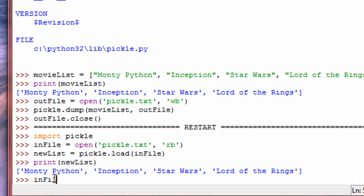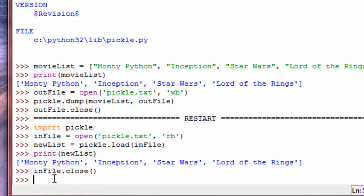Let's go ahead and close this. You may have noticed there is a restriction — a limitation — on pickling, and that is that you can only put one object in a file. Because when you try to load, if there are multiple objects, it'll mess it up.